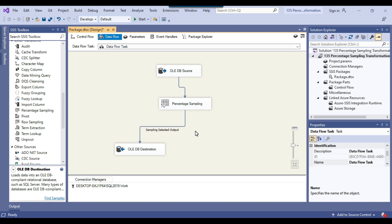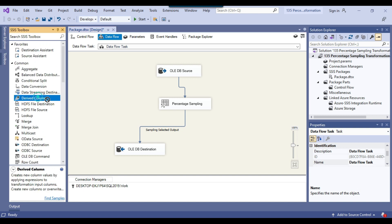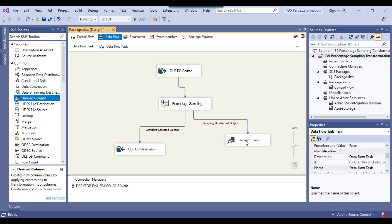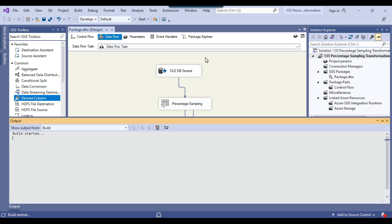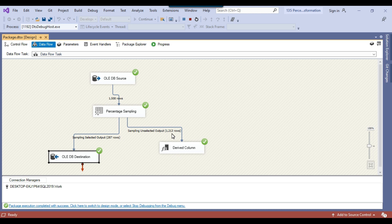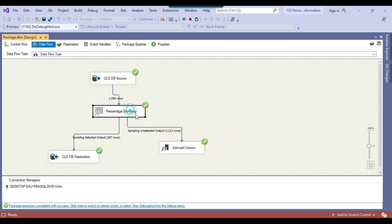So this SSIS package has been configured. Now if you want to know how many records did not come into the sample data, you can drag and drop maybe a derived column transformation here and connect the percentage sampling with the derived column transformation, so the sampling unselected output will go there. You can see the number of records moving from the source to destination. So let me start the execution of the SSIS package. Now you can see that 1500 records came from the source — inside the sampling selected output 287 rows got inserted, and the remaining 1213 records went to the derived column. Because there is no destination there, those records are just coming from the percentage sampling transformation but are not getting inserted anywhere.